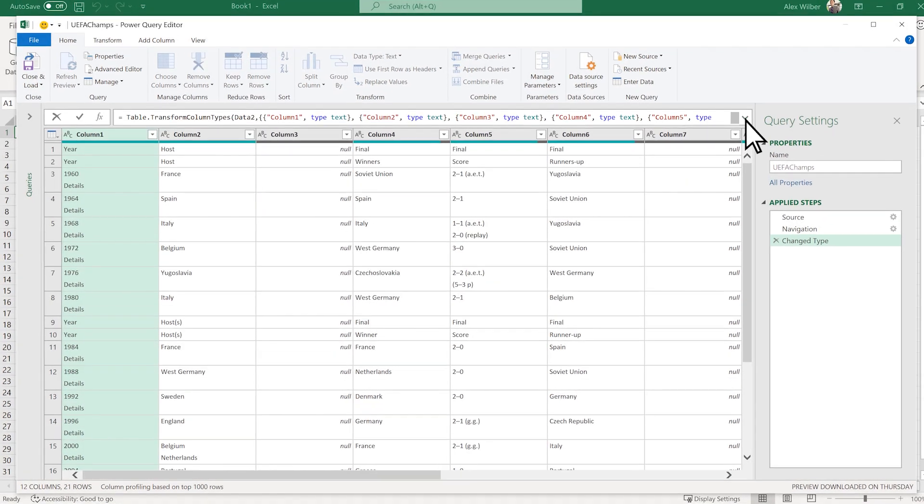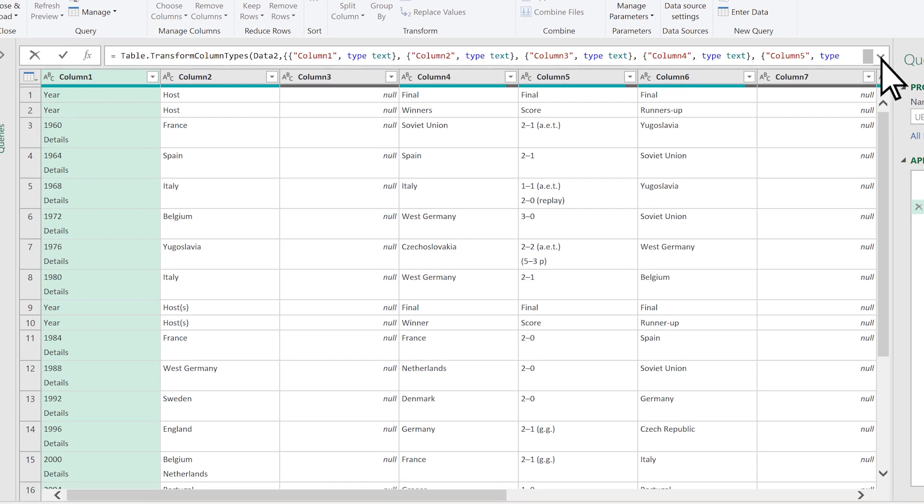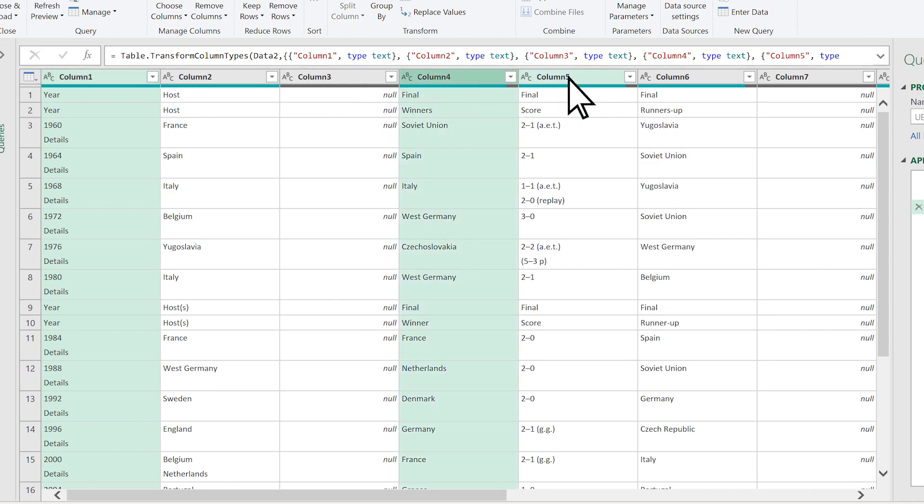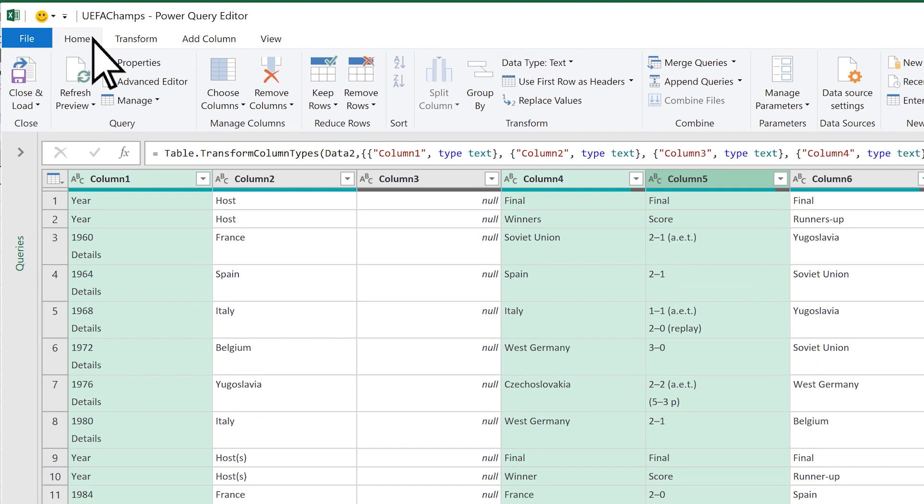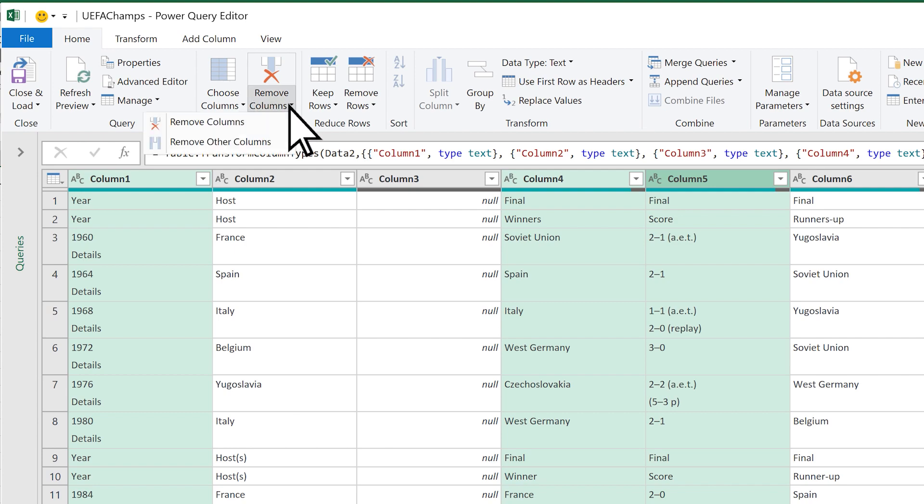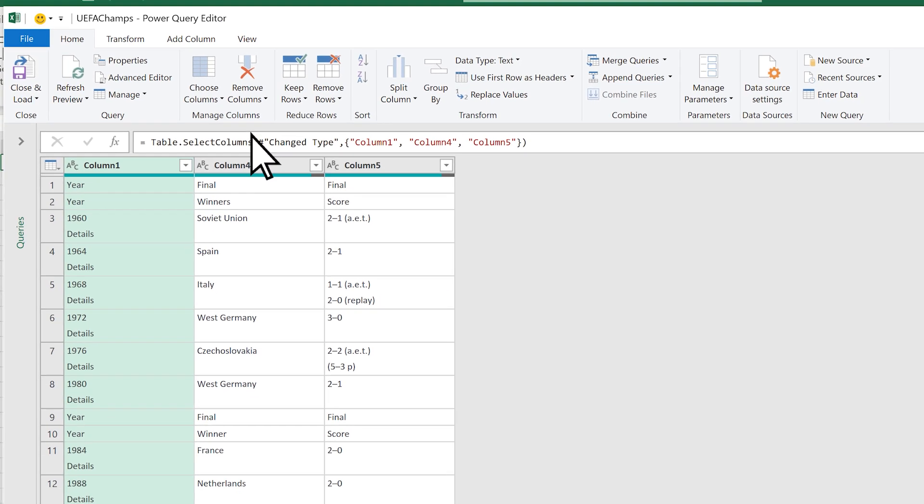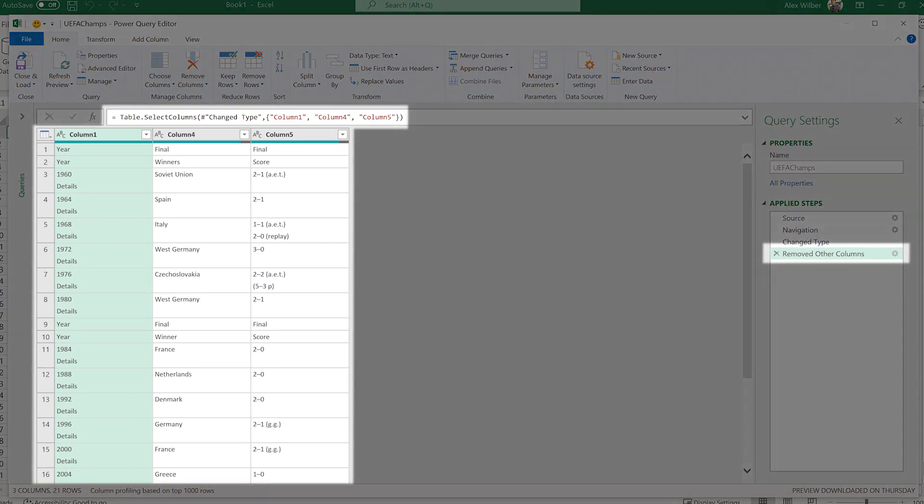Now it's time to get the table in shape. To remove unwanted columns, select columns 1, 4, and 5. Then select Home, Remove Column, Remove Other Columns. Easy!